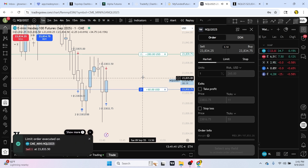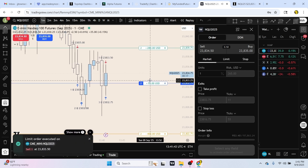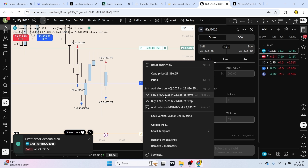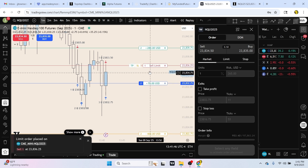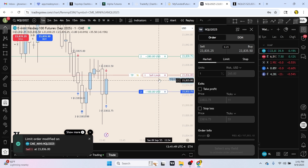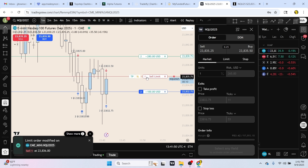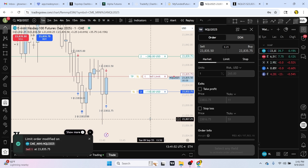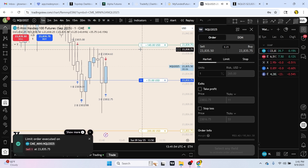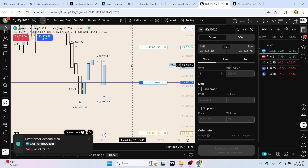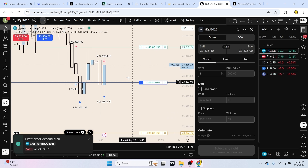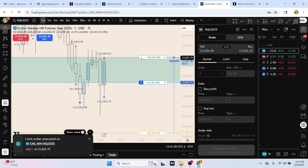We get topped out — boom, now we only have two left in the order. We sell one more right here, and boom, we're out of that one. Now we're only in for one more, and if price comes up and hits this price line it'll take us out of everything.